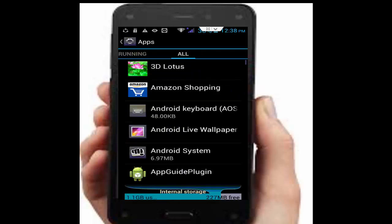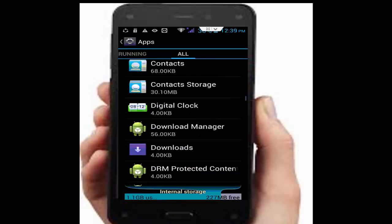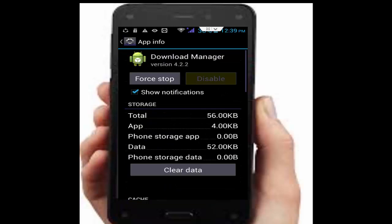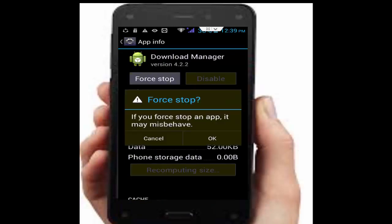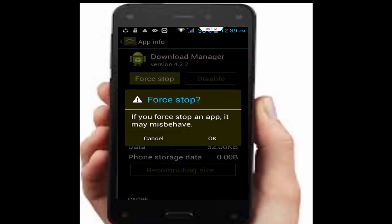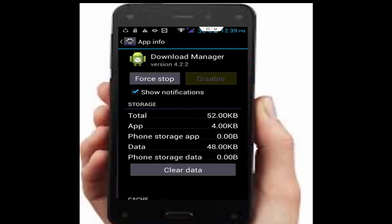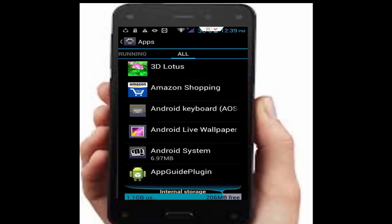Now find Download Manager and tap on it. Tap on Clear Data, tap OK, then tap Force Stop and tap OK. Go back again.